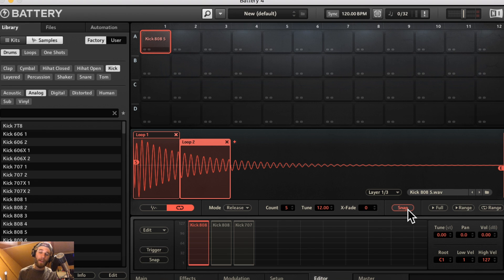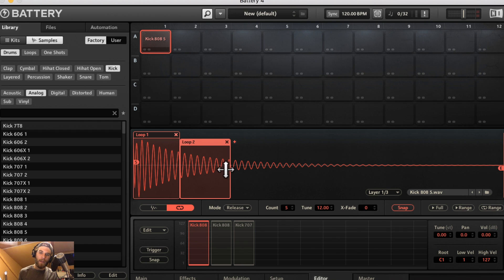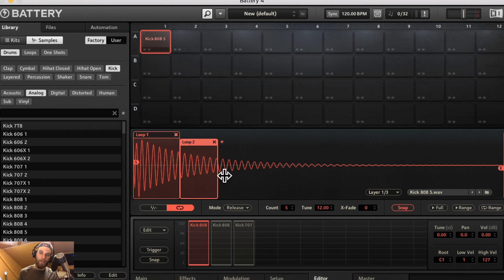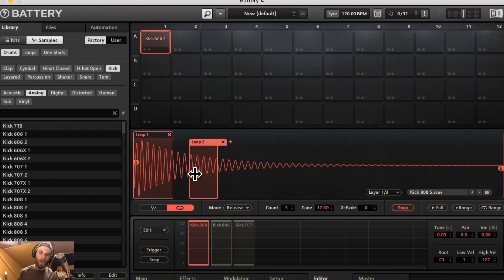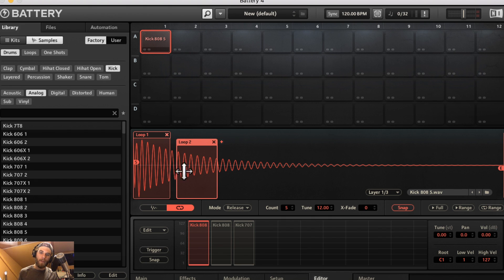Snap does the same thing as it does in the waveform editor. This amplitude zero line will intersect with this waveform here at this point that I'm pointing to. This is going to try and snap to that on both sides of the loop, just another effort to make a more seamless loop and transition.